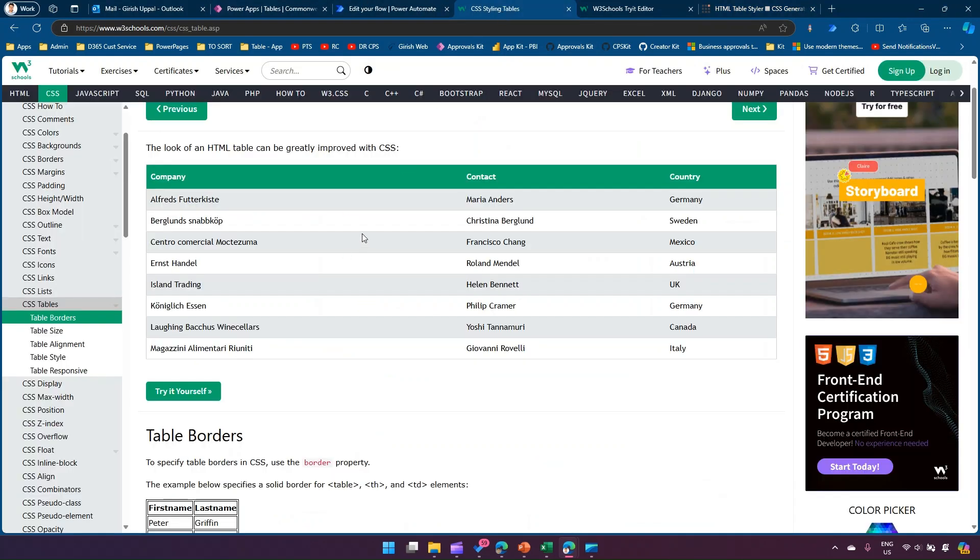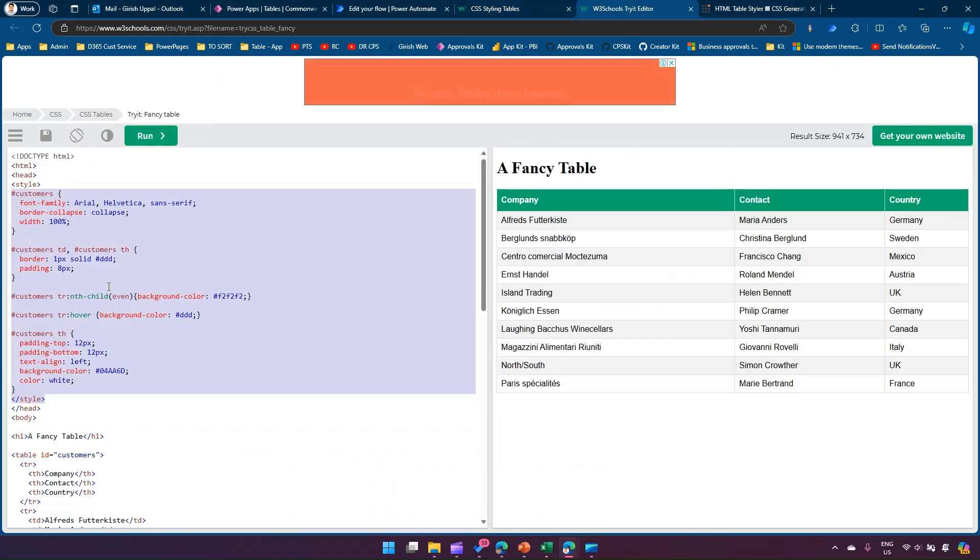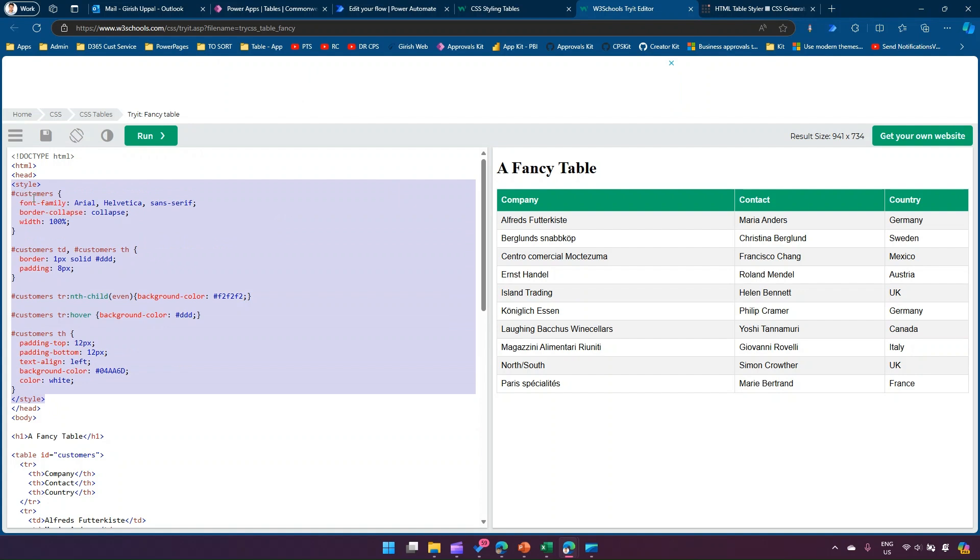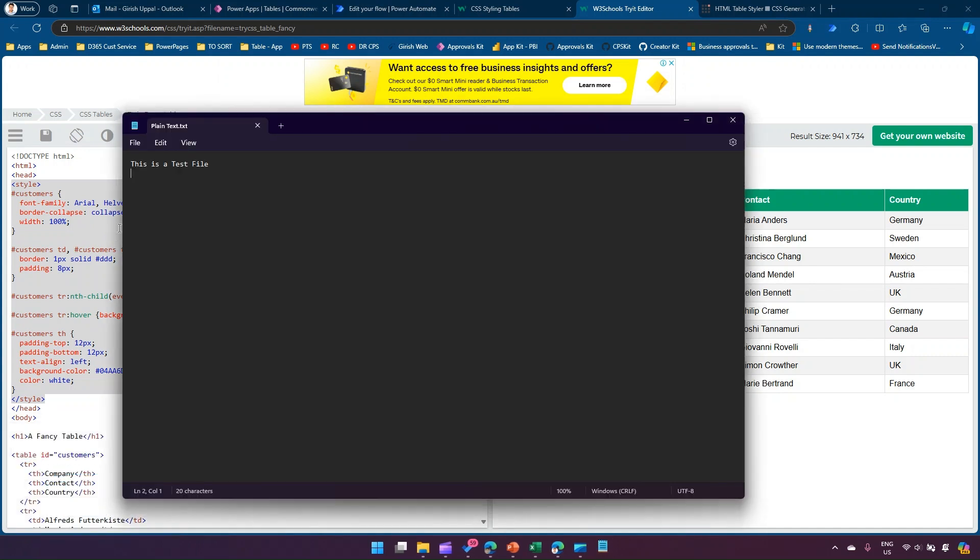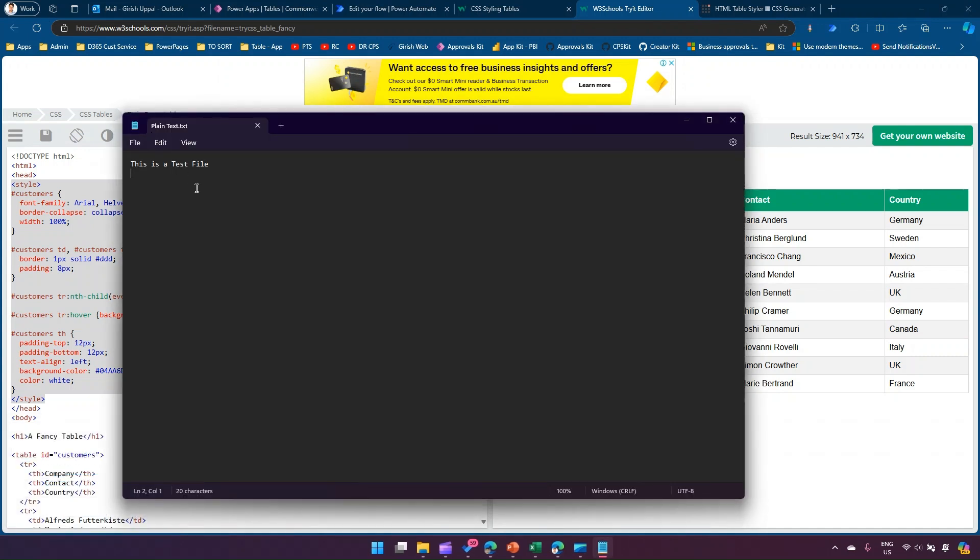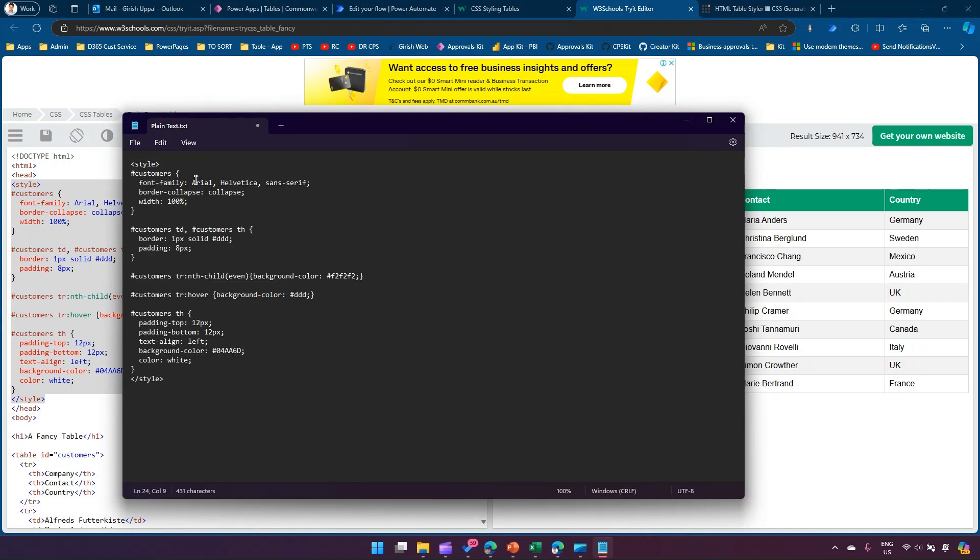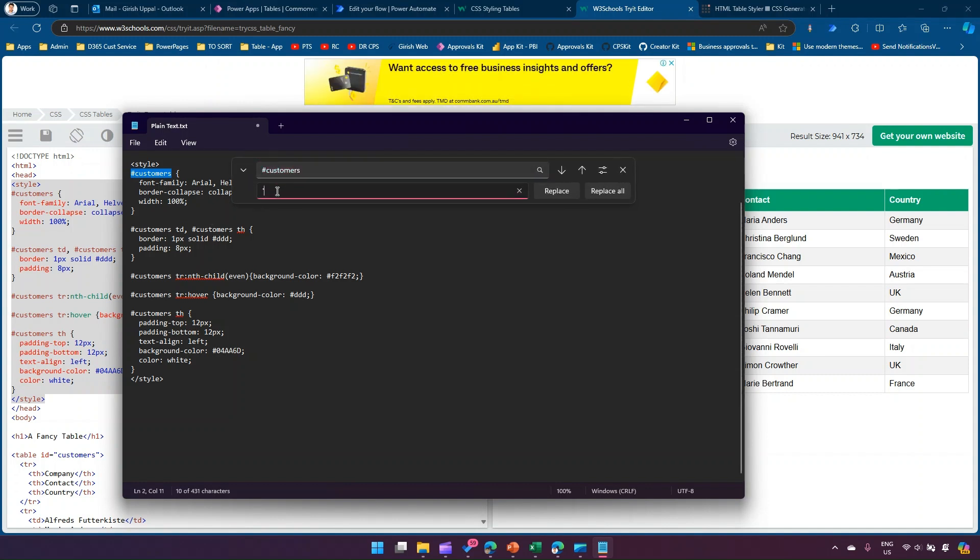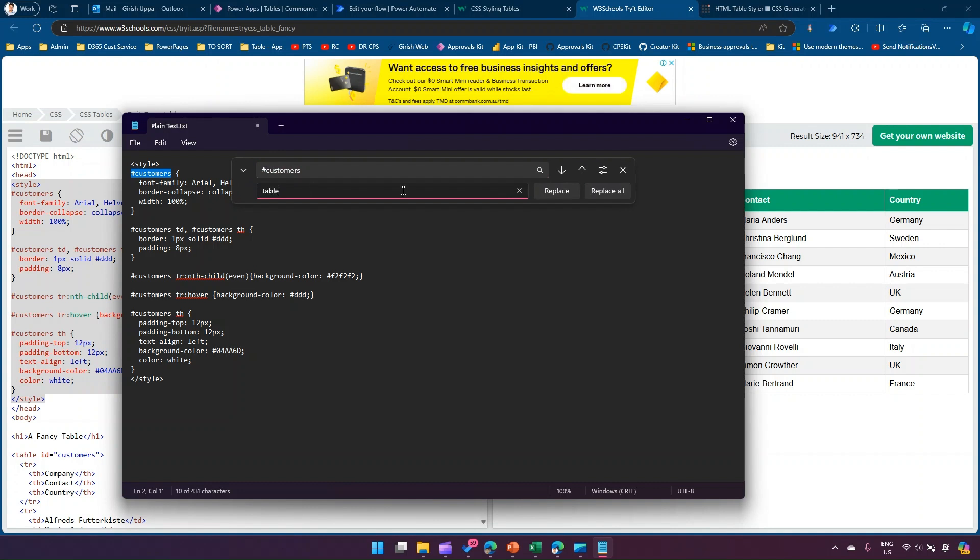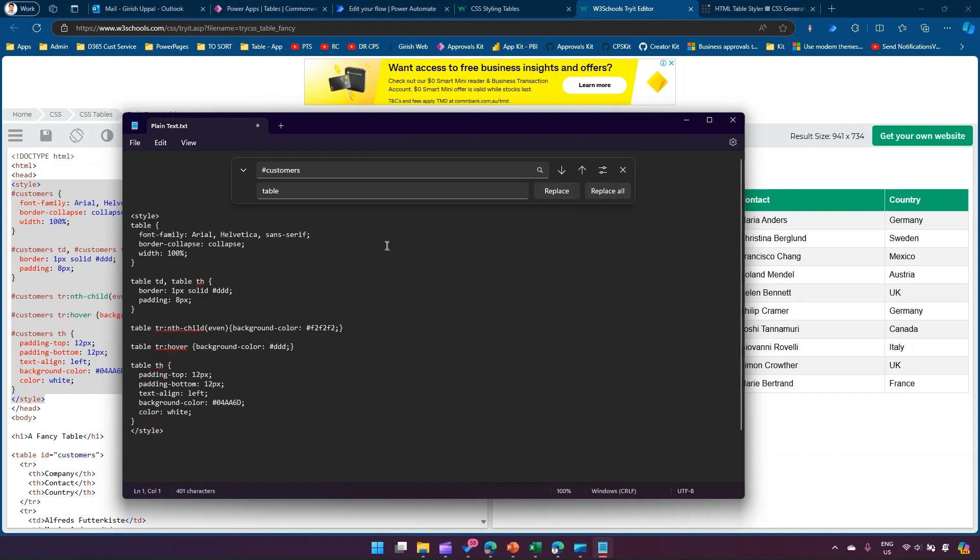I'm going to use W3 CSS. I'll copy the style component and paste it in Notepad. Instead of hash customers (the class they used), I'll replace it with a hard-coded table element depending on your requirement. Wherever you find hash customer, just replace it with table.